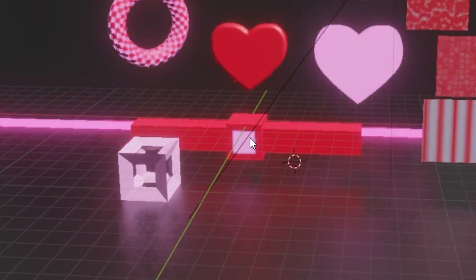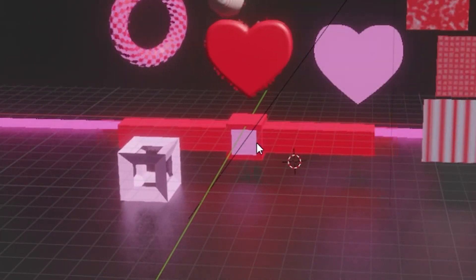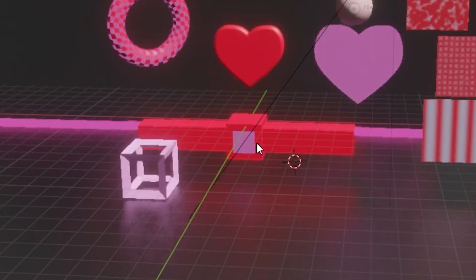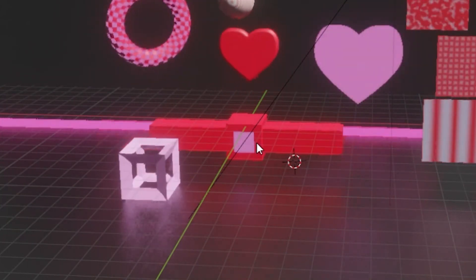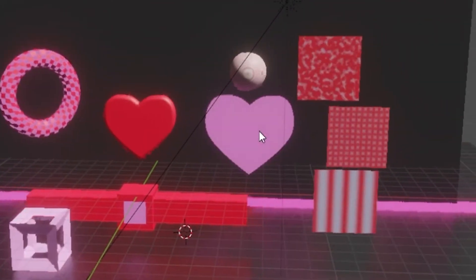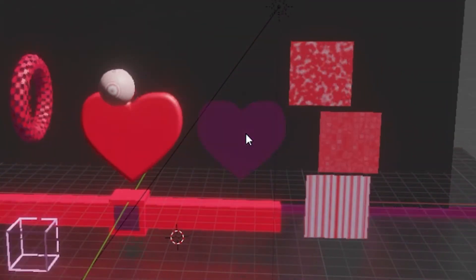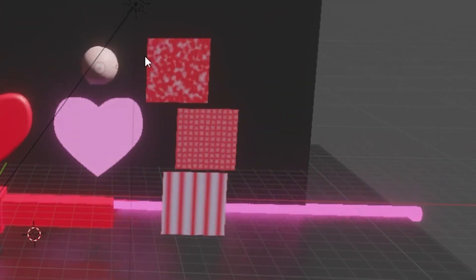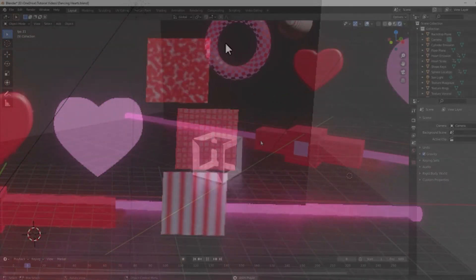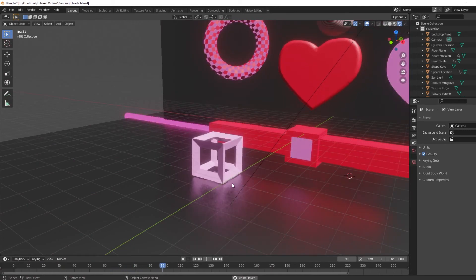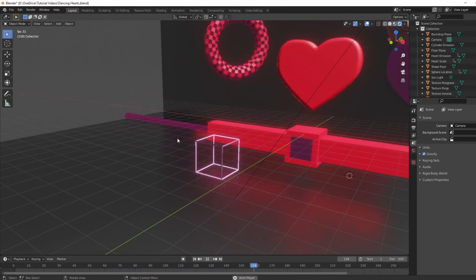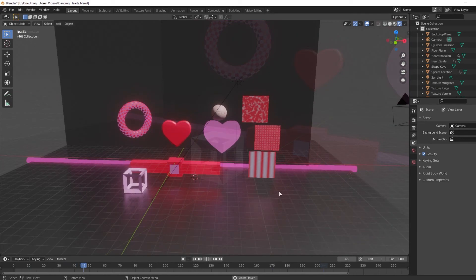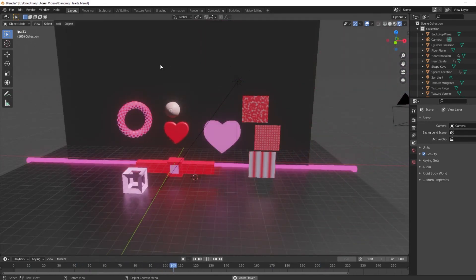For this object I used a shape key. If you want to learn more about shape keys, I plan on doing one of my next tutorials on them. On this heart, I animated the strength of the emission shader. These three planes have different factors in their materials animated. And here I used it on the thickness of a wireframe modifier. But I baked all of these to the same sound clip, so they all move and change together.